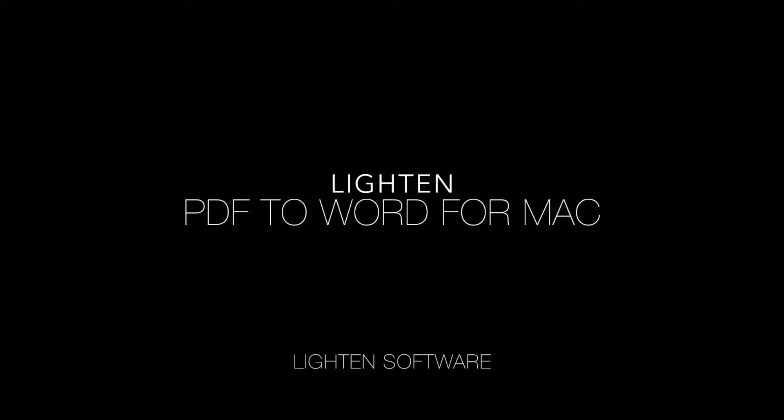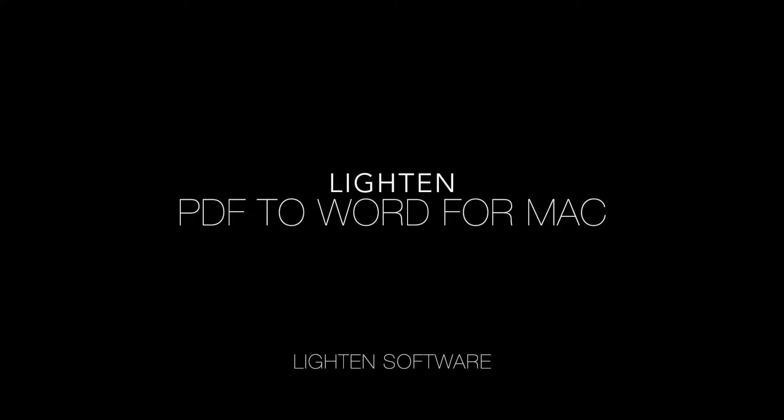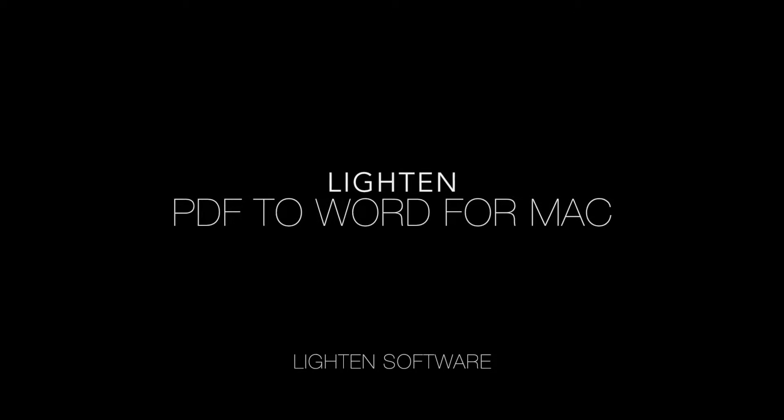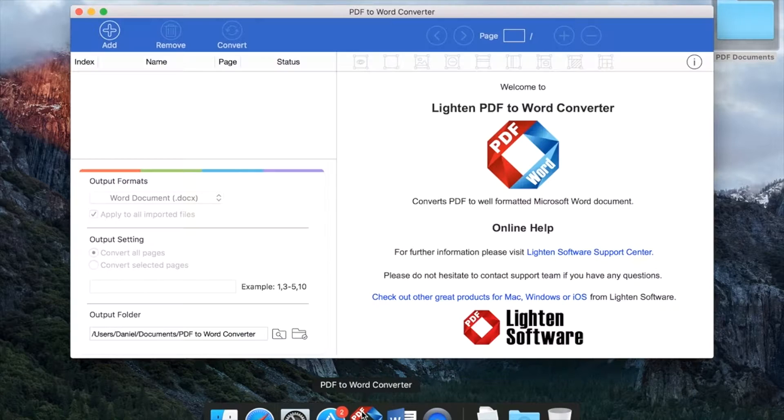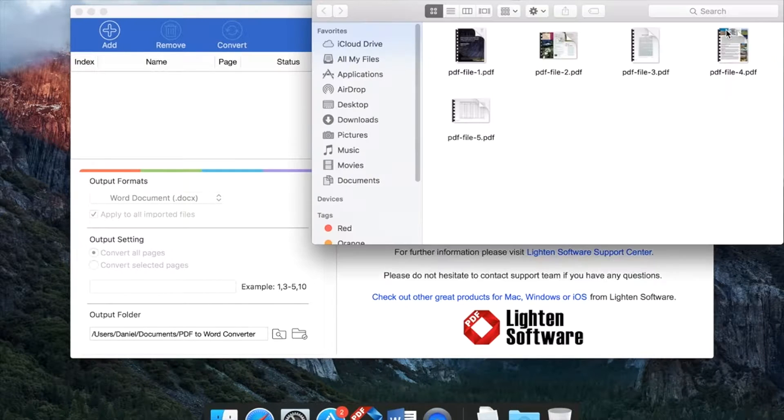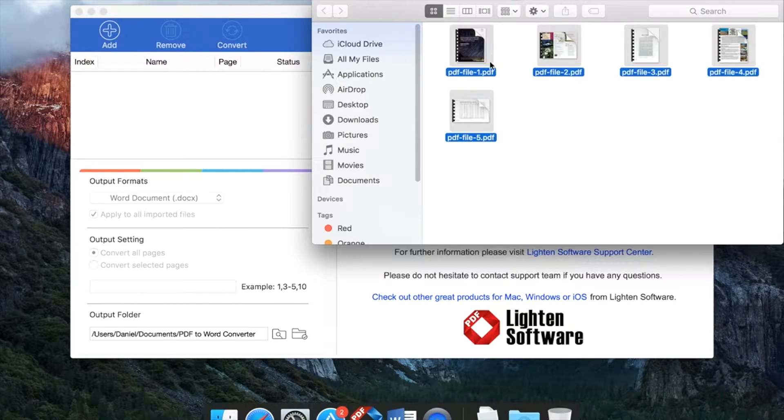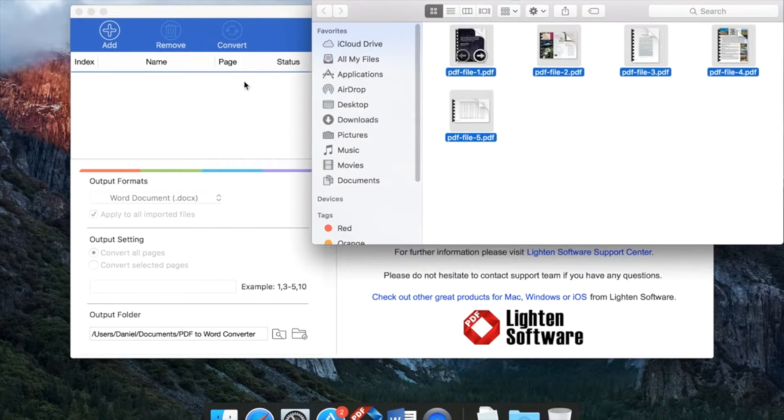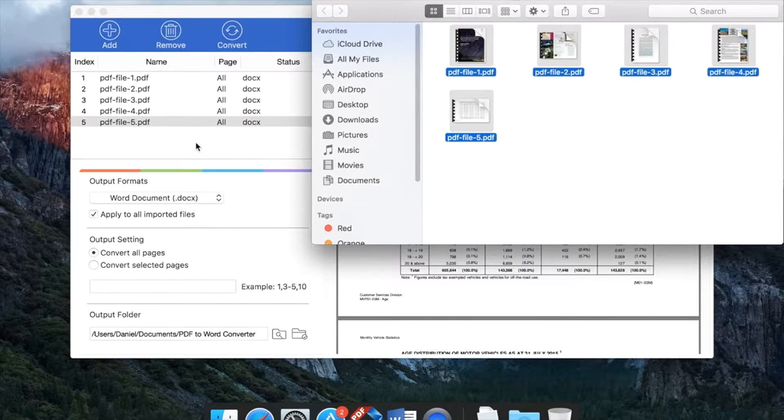This tutorial will show you how to use Lighten PDF to Word for Mac. Launch the application, simply drag and drop PDF files to get started.